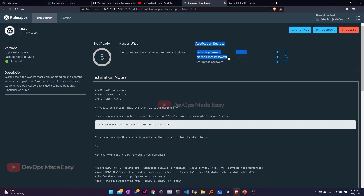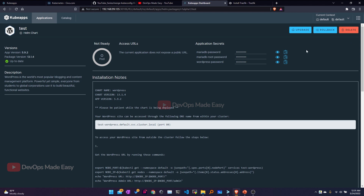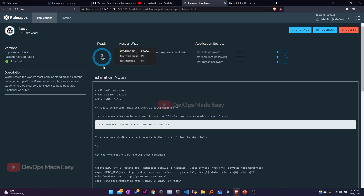There's no need to go to the terminal to check secrets. You can also roll back to an earlier version by clicking Rollback and selecting the proper revision, or upgrade if there's a new release or if you've modified values in the YAML files. You can also delete the release by clicking Delete. Let's check the pod status — both pods are still in the creation state, and now both are in the running state.